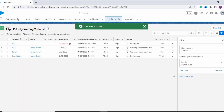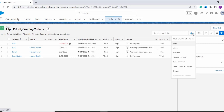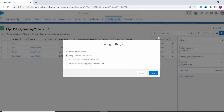So with this we have successfully changed the name of the list view. Again I click on this gear icon, and here we have the next option for Sharing Settings. If you want to change the sharing settings, you can do so. Previously I had set it to Only I can see this list view, but now I want to change it so all users can see this list view, so I select that radio option.